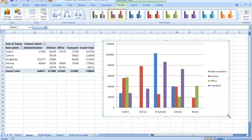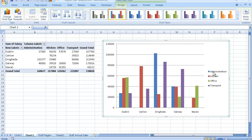But here what I have now is a pivot chart representing all the different department salaries for the different locations. So here on the right hand side on the legend you can see Administration, Kitchen, Office, and Transport. These are the departments, and of course this is the different regions of those departments. On the left hand side would be the salary scale total for all those regions for the various departments.